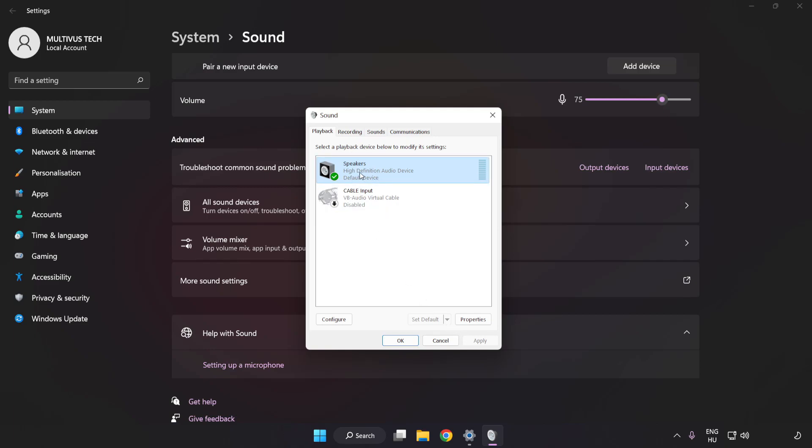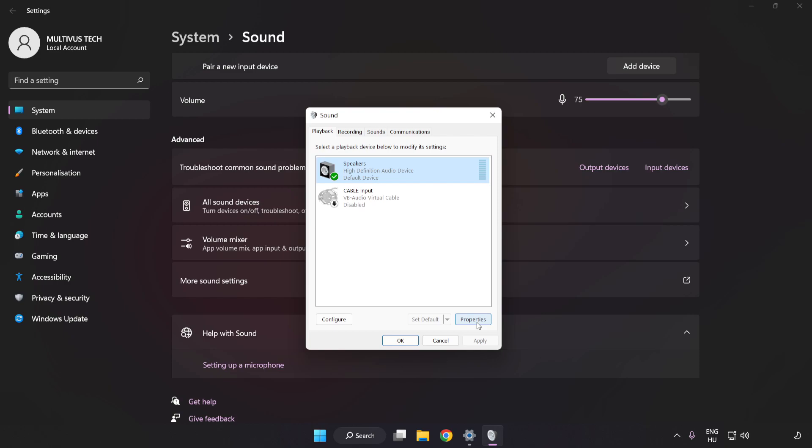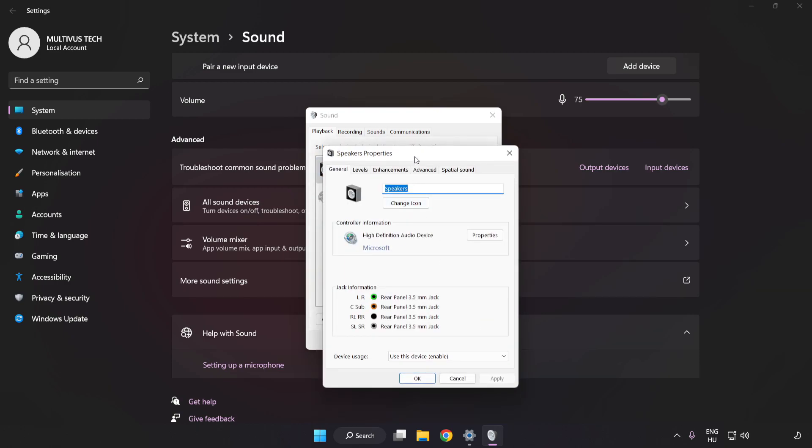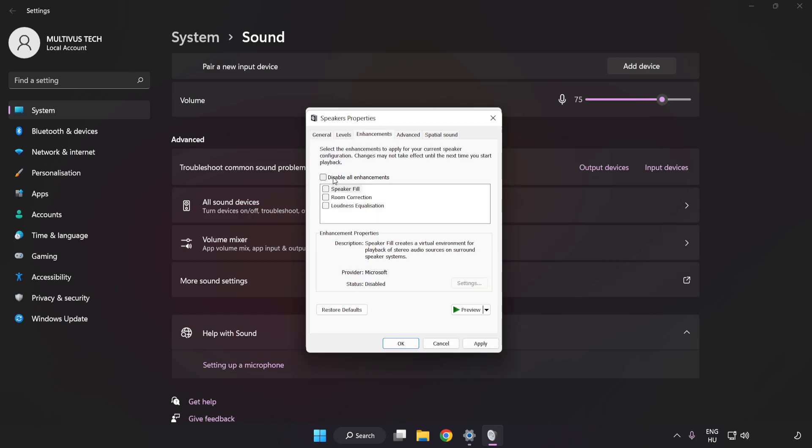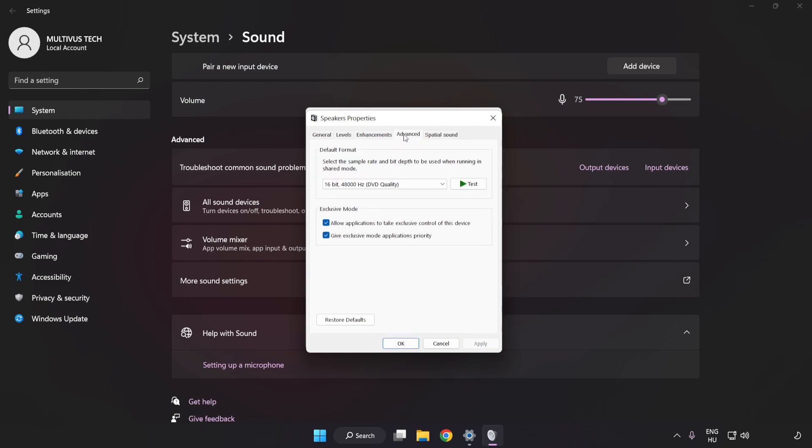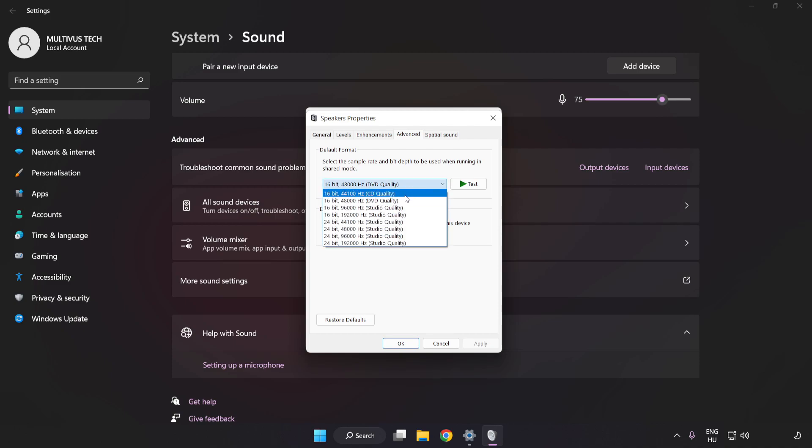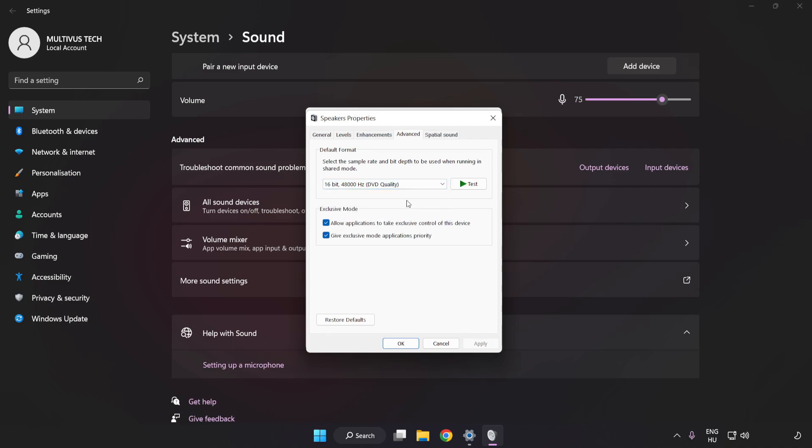Click Properties. Click Enhancements. Check Disable All Enhancements. Click Advanced. Try CD and DVD Quality. Apply and OK.